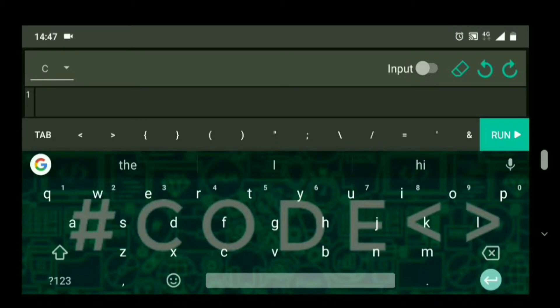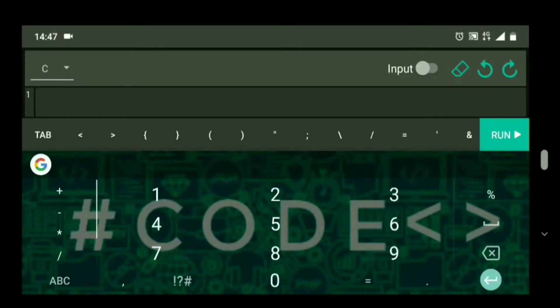In the switch case we are going to define four cases: for addition, subtraction, multiplication, and division. So let's get started.